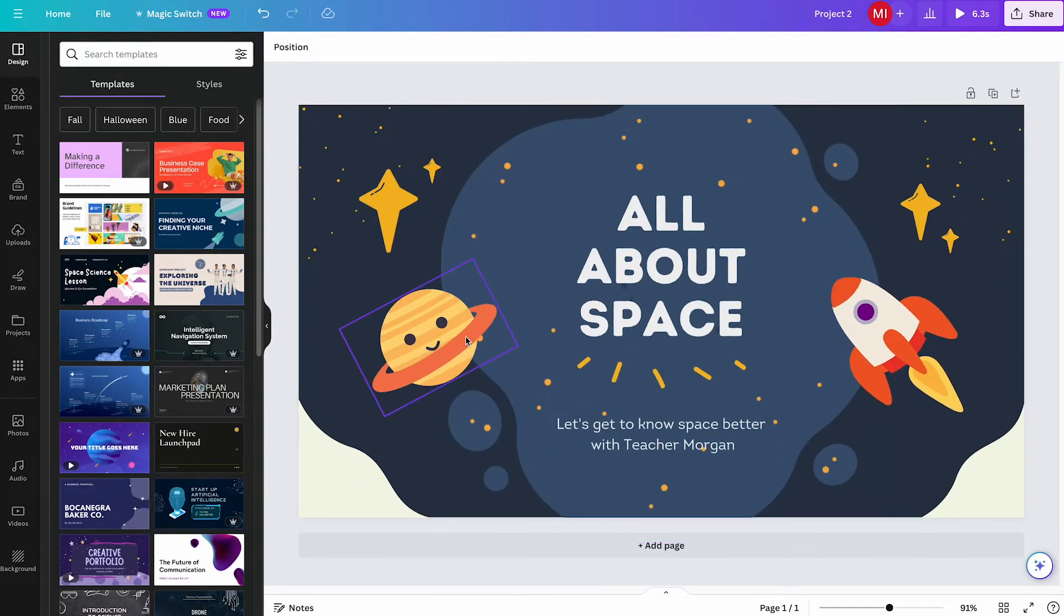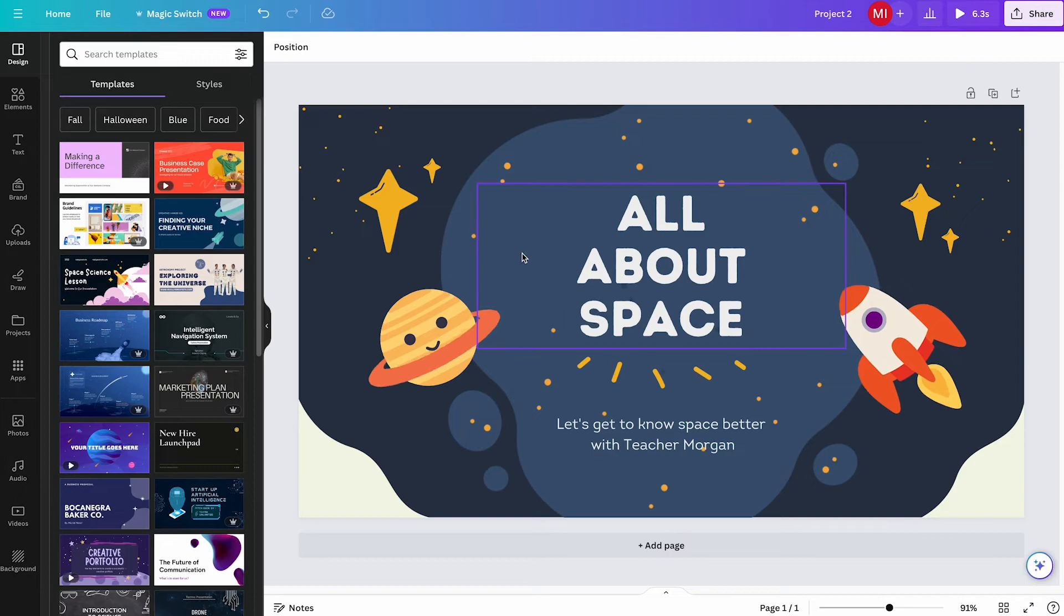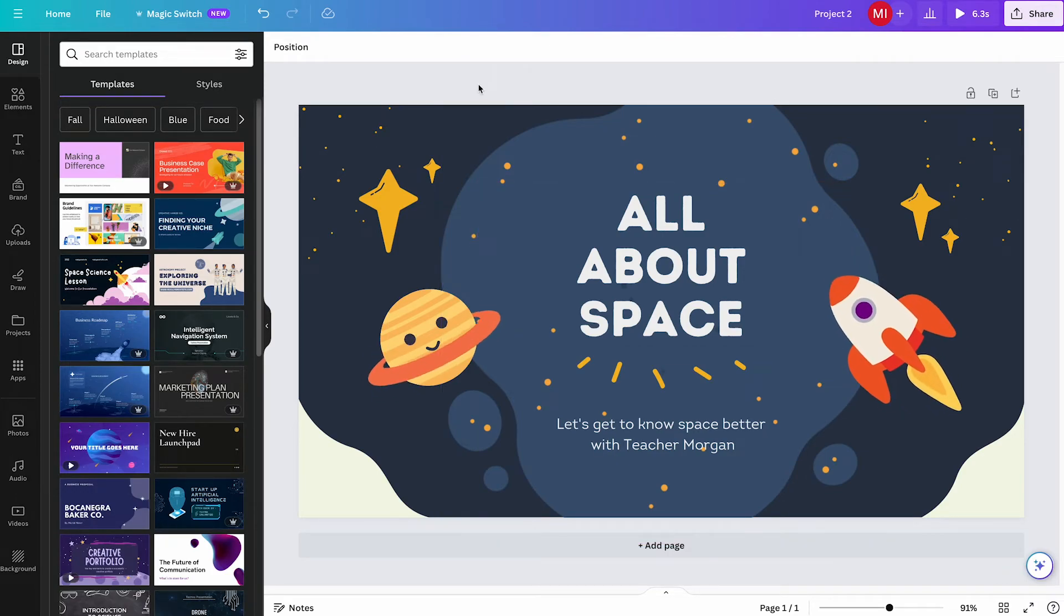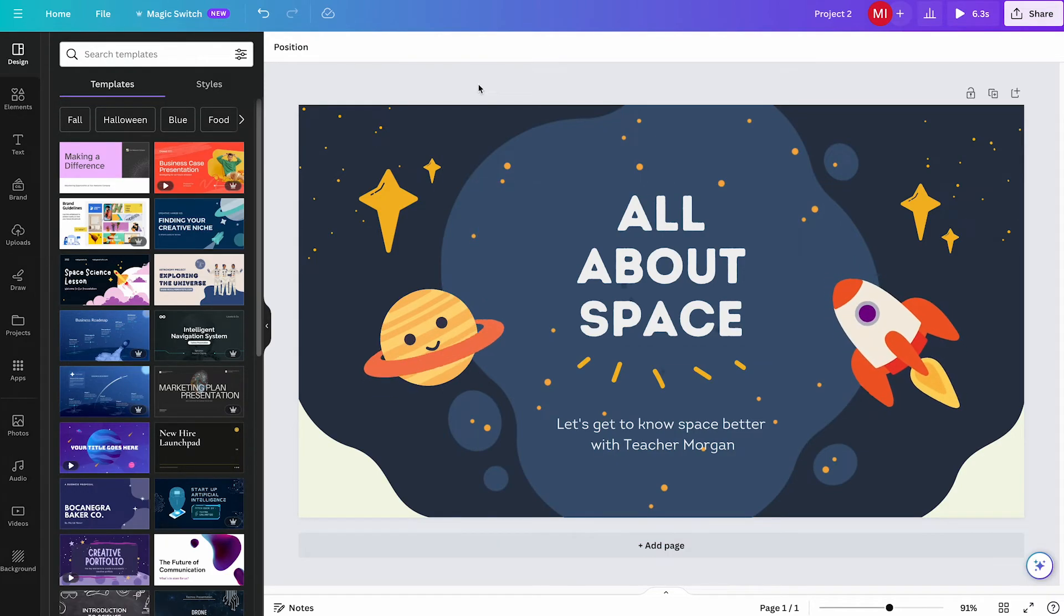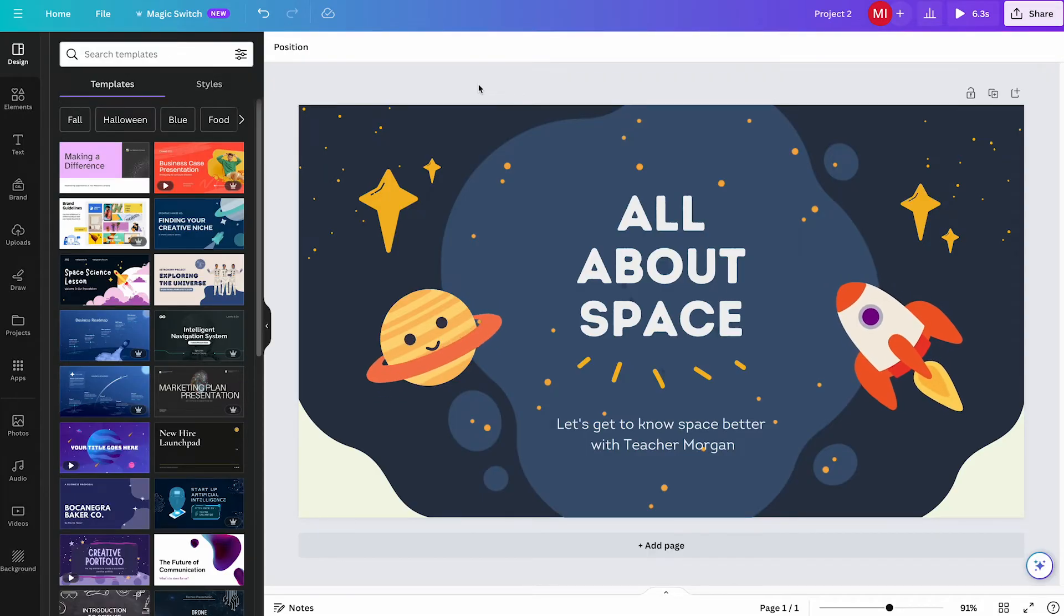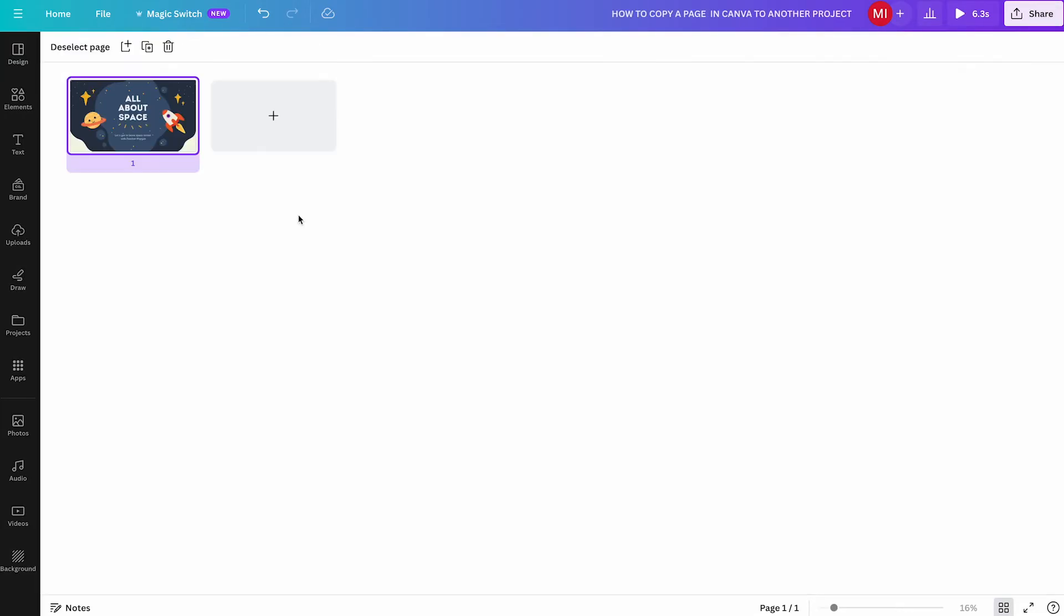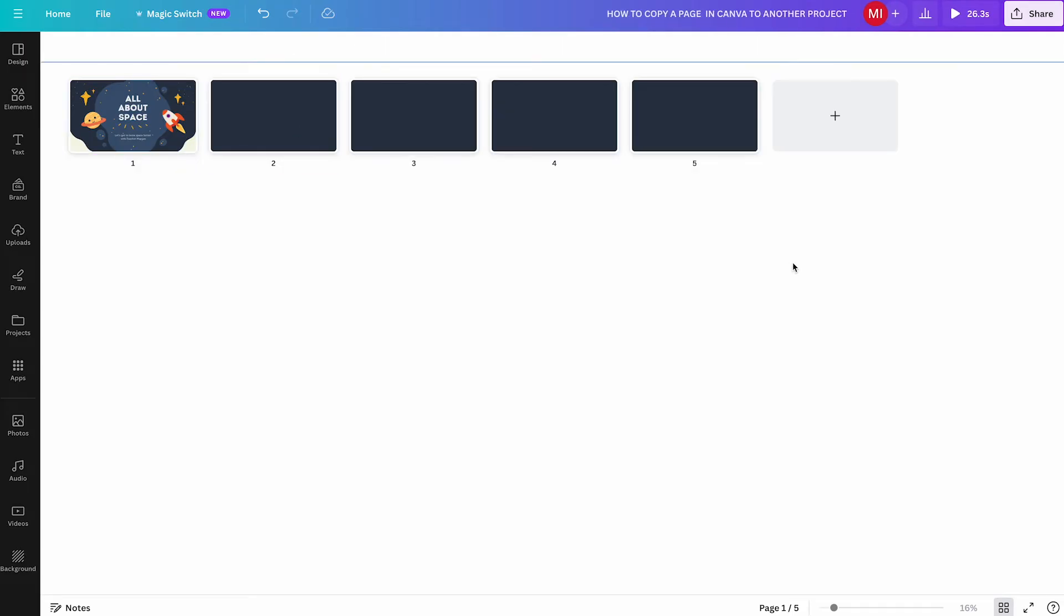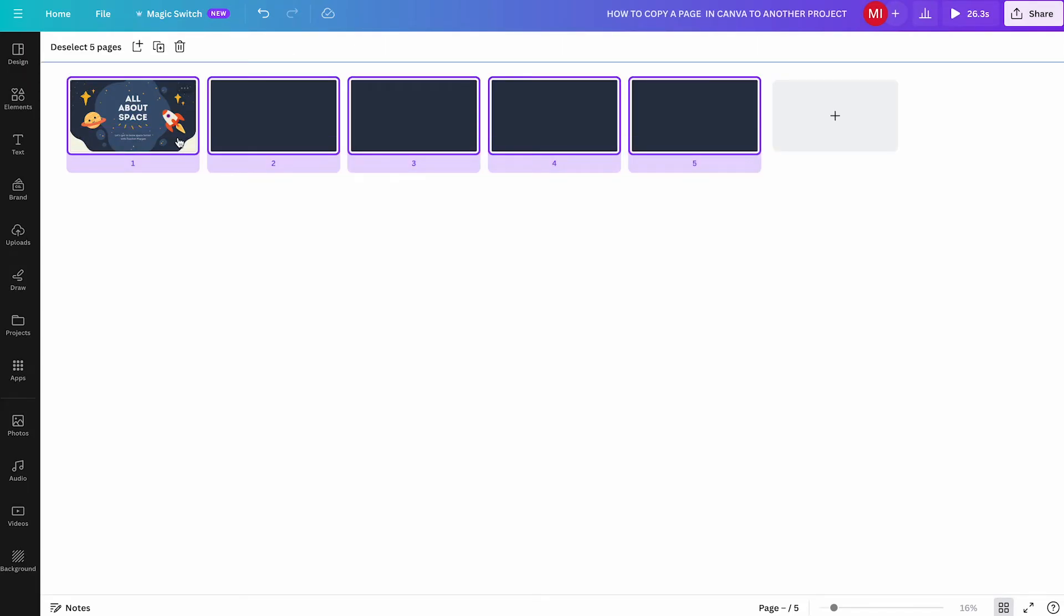Now I would like to add that this also works whenever you would like to copy several pages in Canva to another project. It works in the very same way. So here in the grid view, if you have several pages, just make sure to select all of these, and then the rest would be exactly the same. This works like a charm as well.